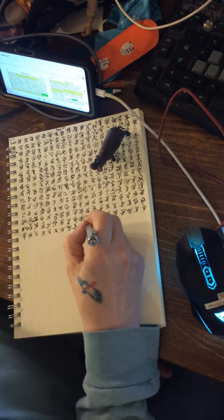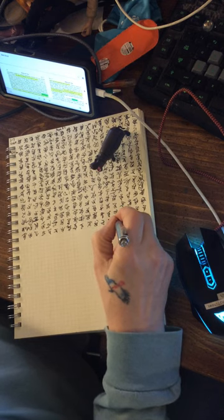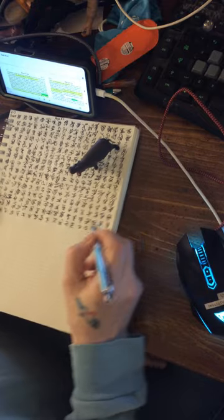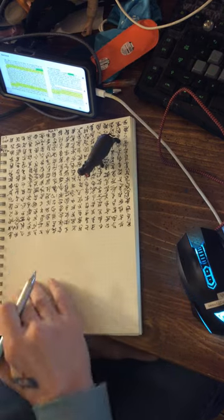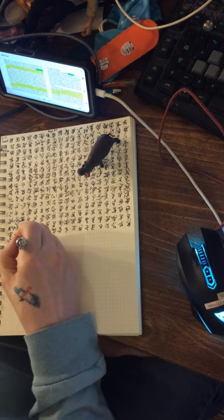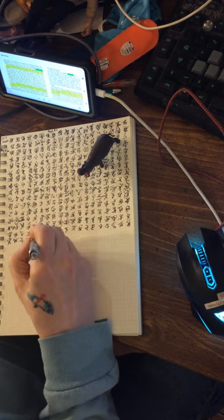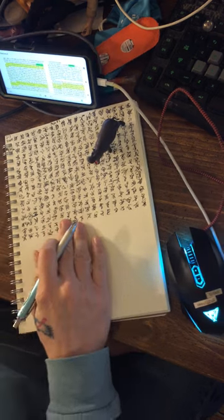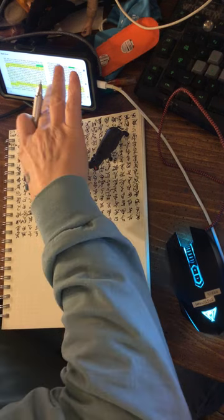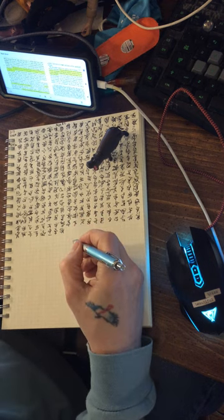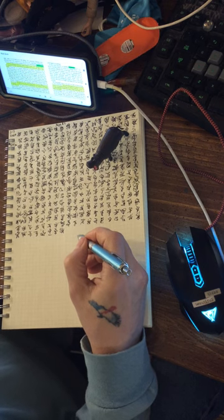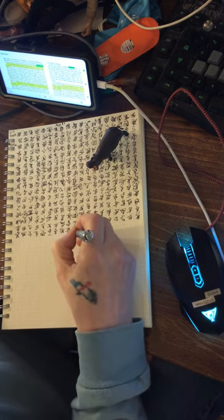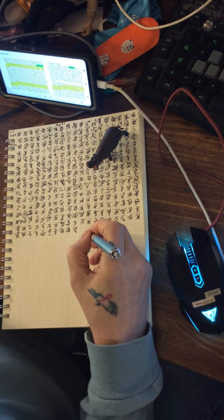These entities must, on their part, have become accessible as they are in themselves. When we come to what is to be interrogated, the question of being requires that the right way of access to entities shall have been obtained and secured in advance. There are many things which we designate as being, and we do so in various senses.